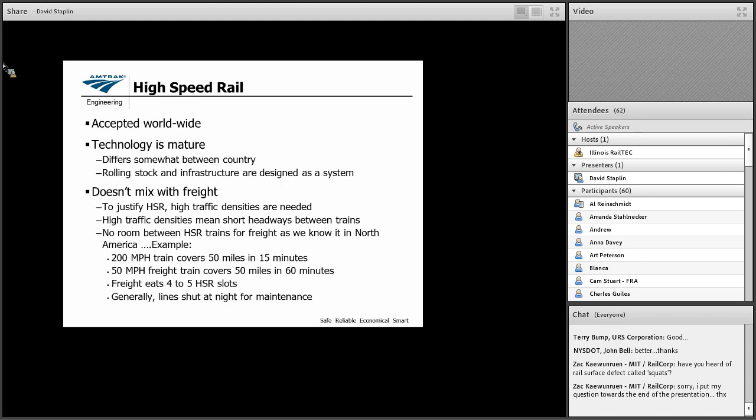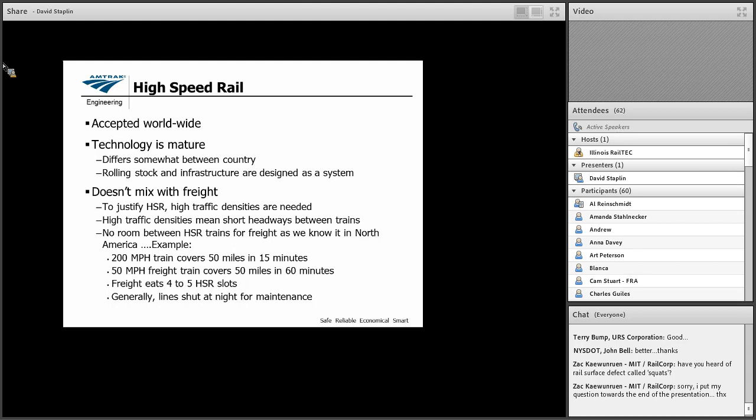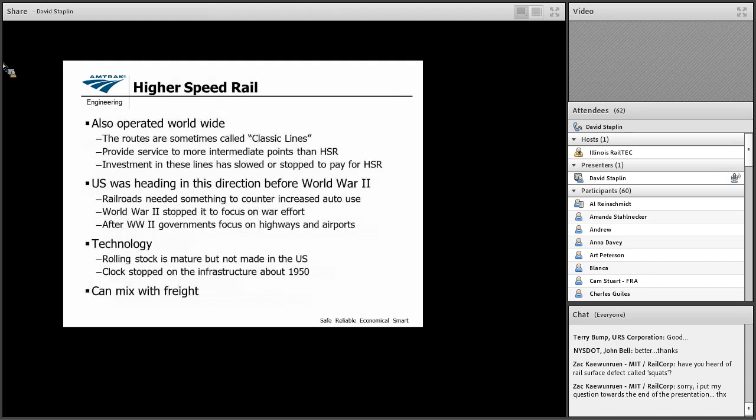The key here is it doesn't really mix well with freight. It's not that it can't physically mix, but to justify high speed rail, you need very high traffic densities, which means that your trains are going to be running frequently. I think on the original segment of the French route from Paris to Lyon, the headways are now on the order of three, four, five, six minutes. So the easy example is to say that if you had a 200 mile per hour train covered 15 miles, it would be there in 15 minutes. The 50 mile an hour freight train is going to take 60 minutes. So that freight's going to need four to five high speed rail slots. And that's not going to be acceptable for the level of service. It isn't that they physically don't fit together. It's just that the reality of the service demands make it unlikely that you're going to have success doing that.